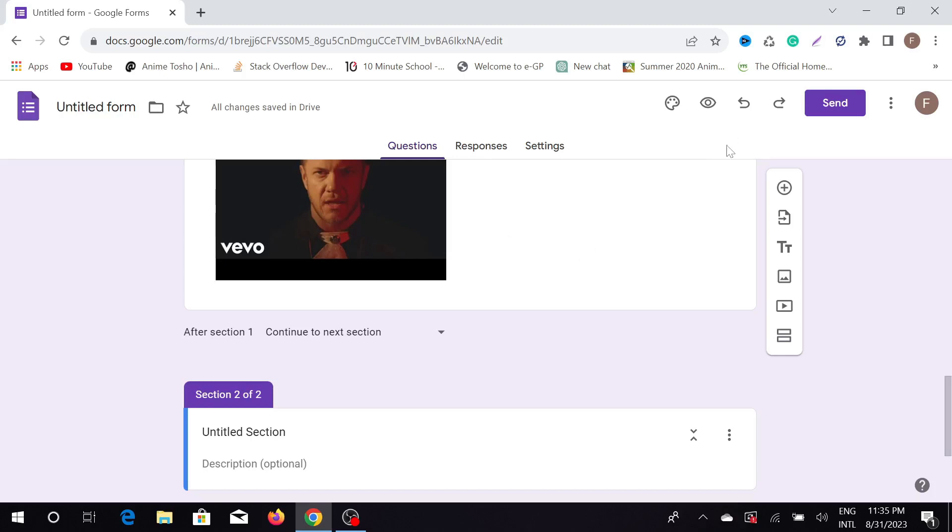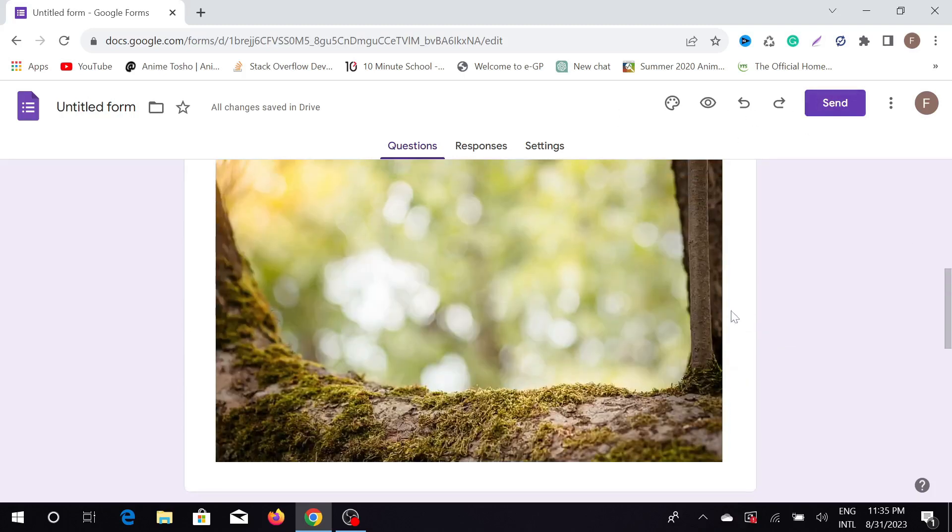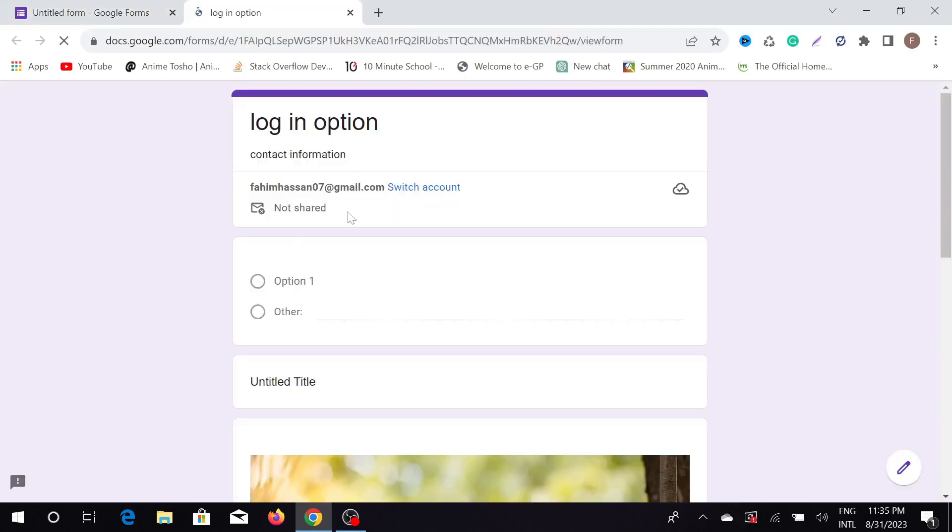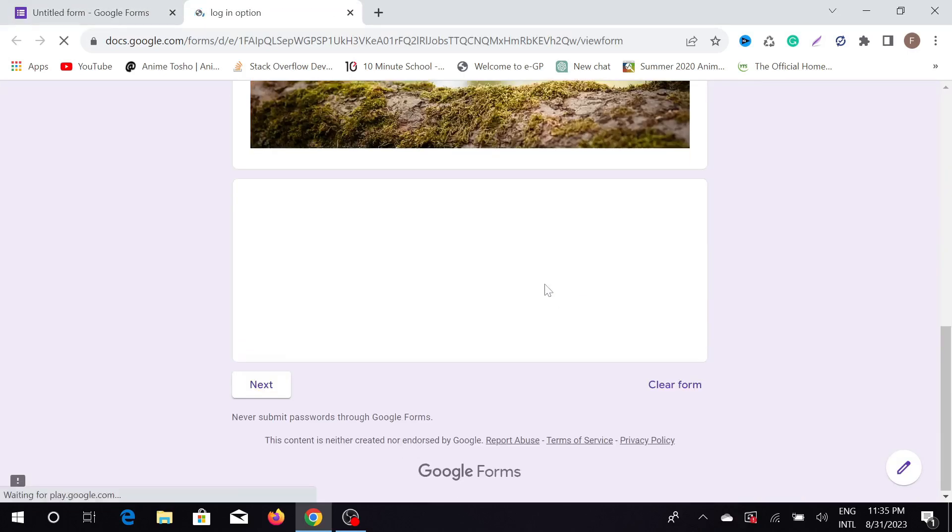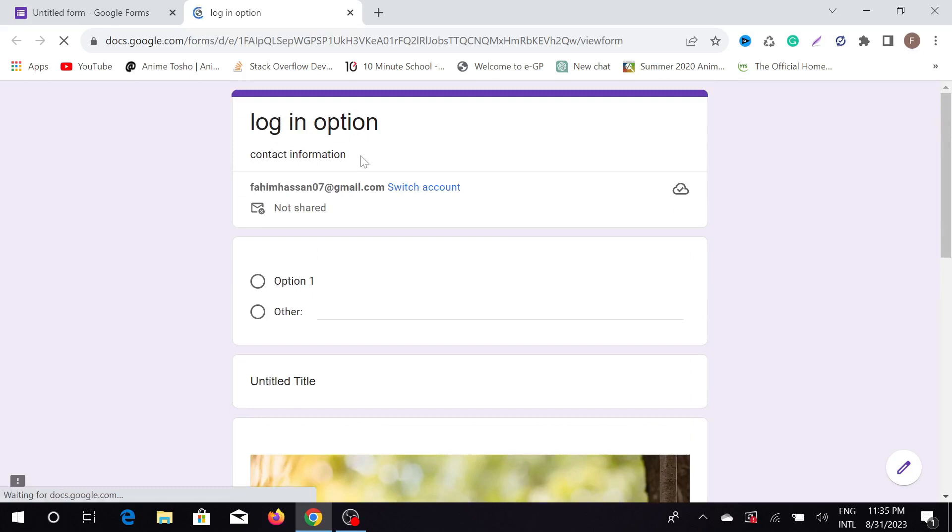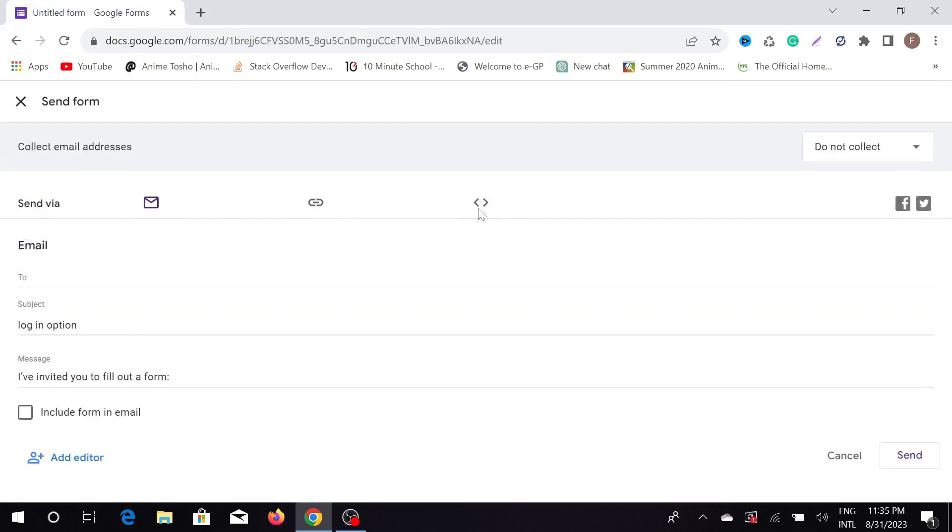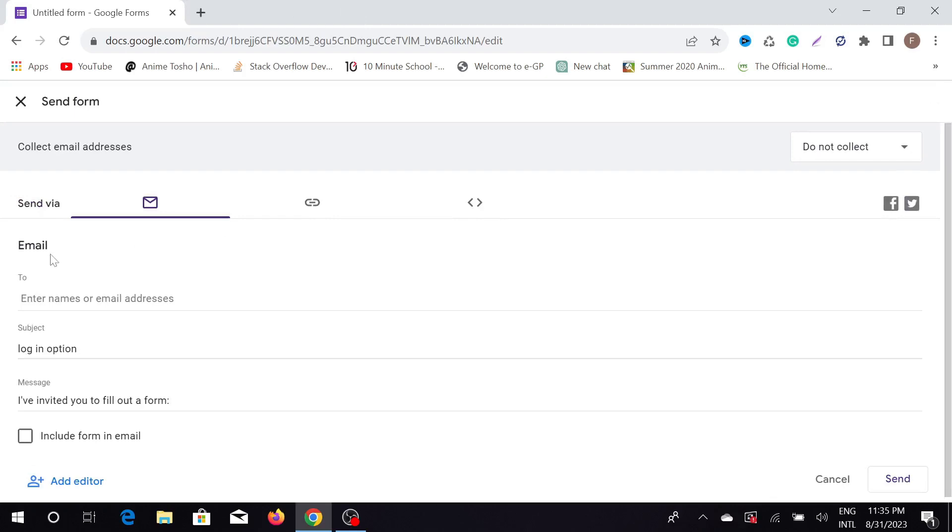After completing this Google Form, you can send it by clicking this option. Another option is that you can preview this Google Form. The preview shows how the user will see your Google Form. If you want to send a link, just click here—the send option.